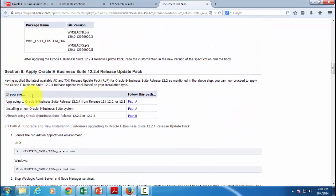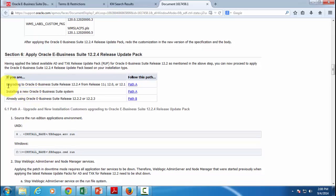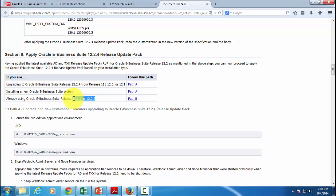It also shows you the path you've got to follow — for example, if you are upgrading to release 12.2.4 from 11i, 12.0, or 12.1, or alternatively if you're already on 12.2.2 or 12.2.3, how to directly upgrade to 12.2.4. In that case, you only need to apply very few patches, which is what we will be doing since we are already on 12.2.3.